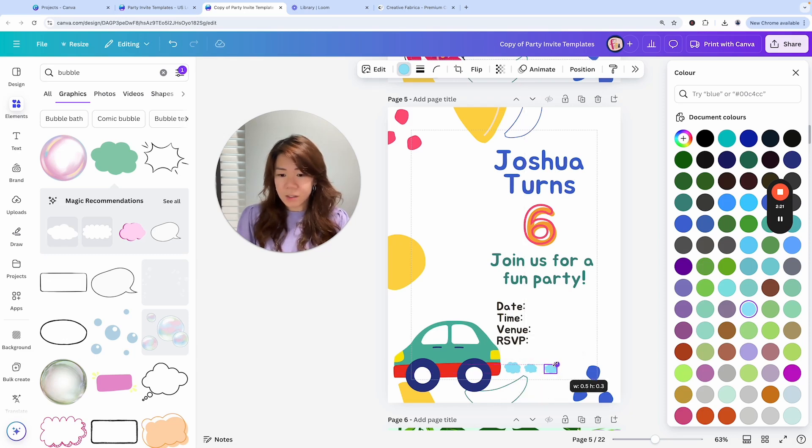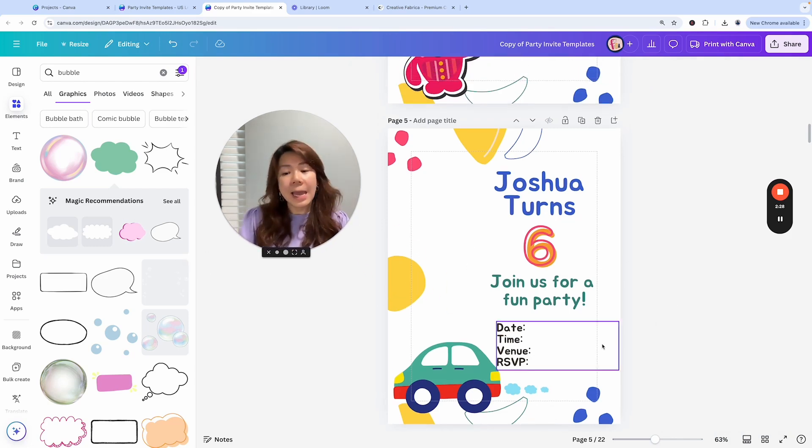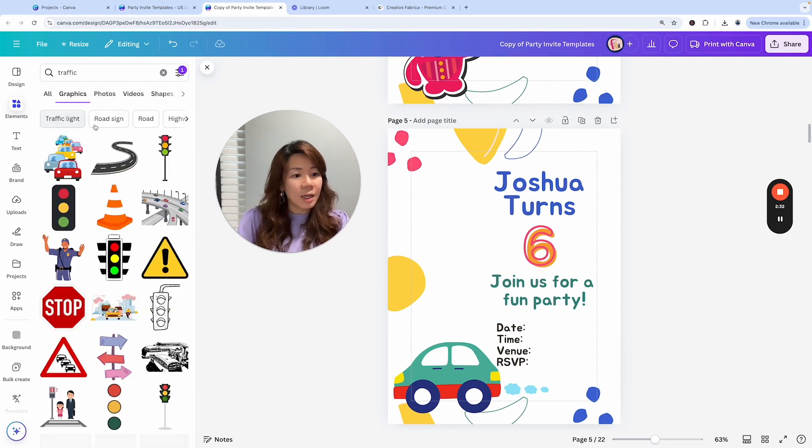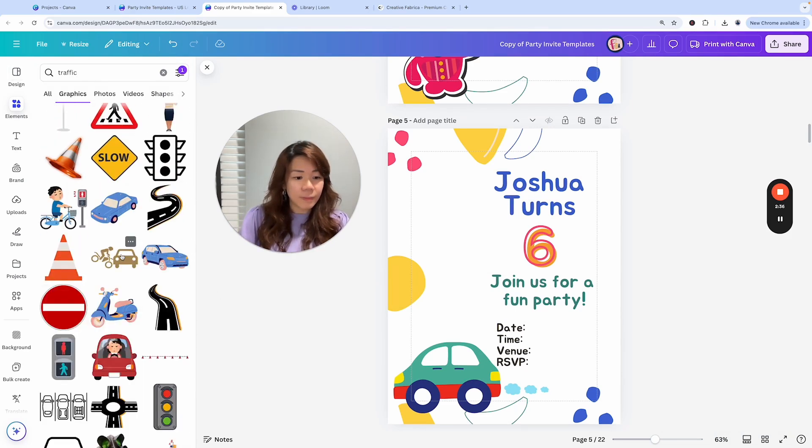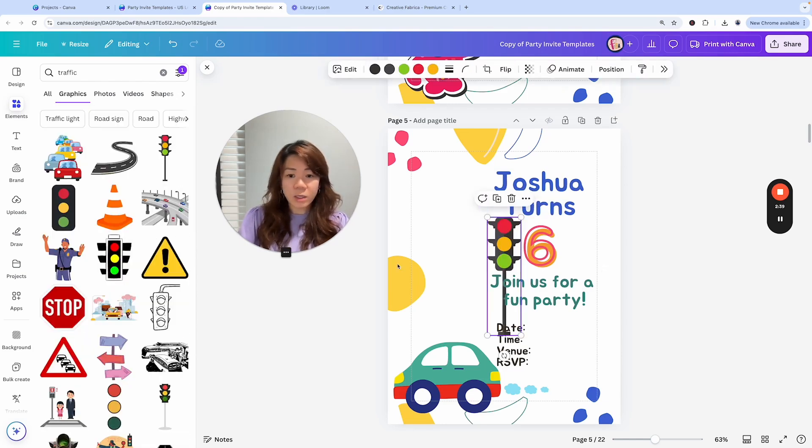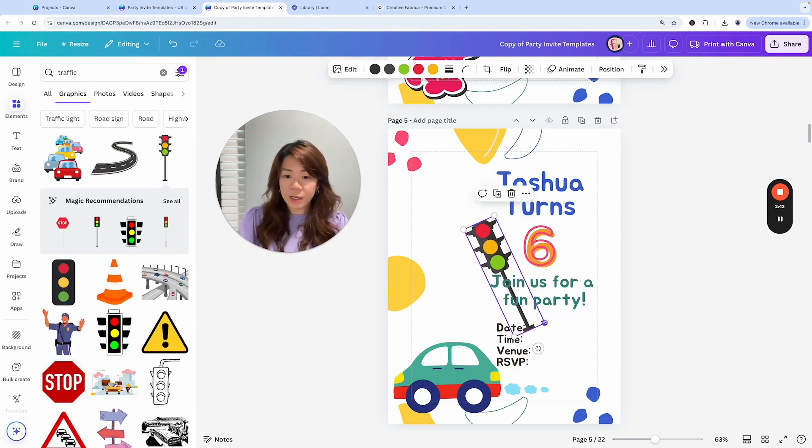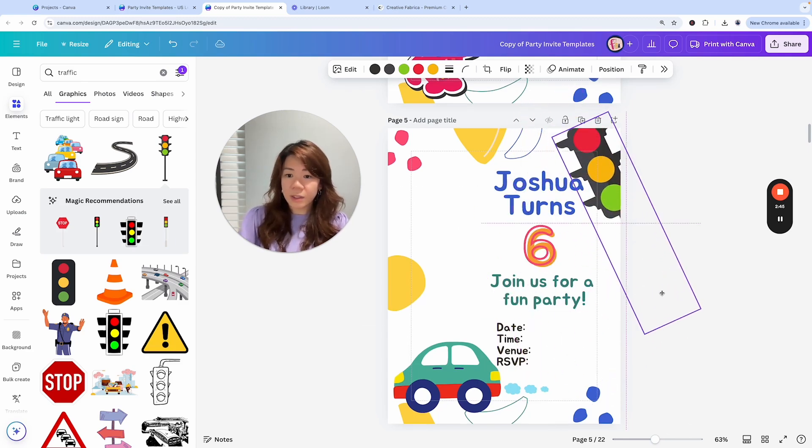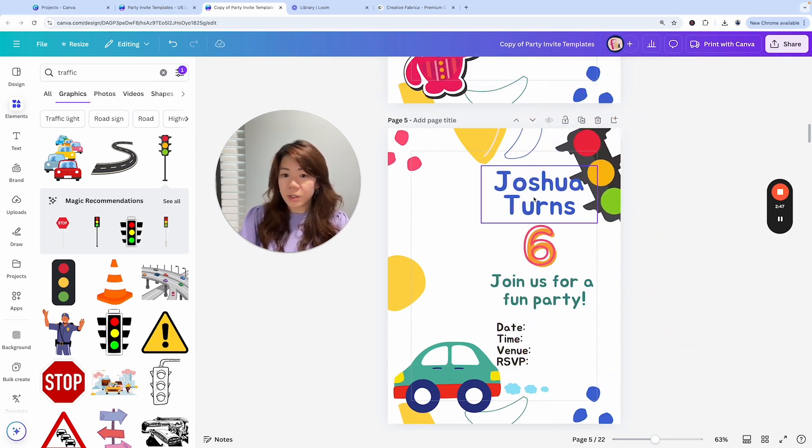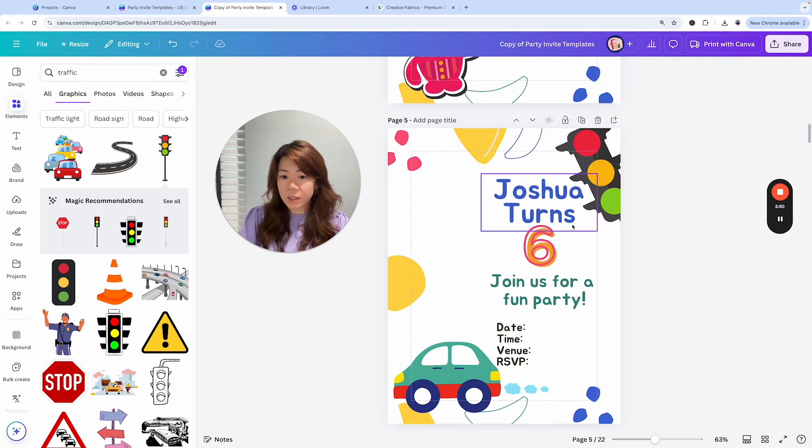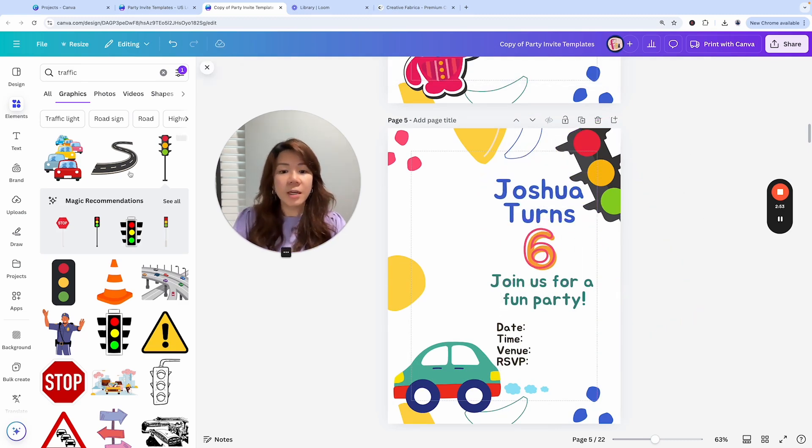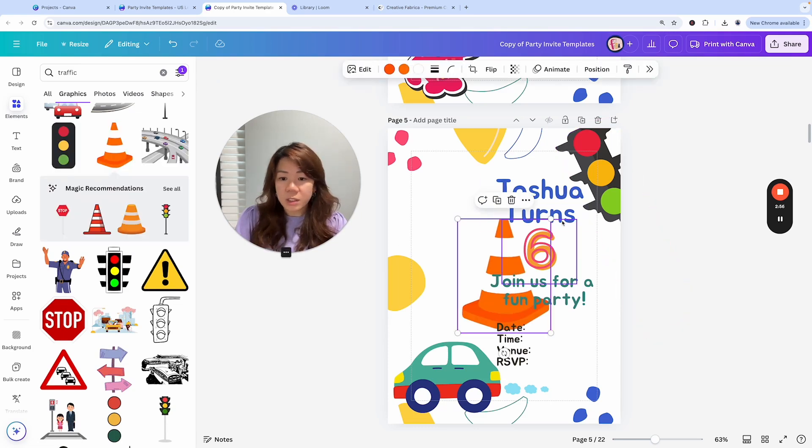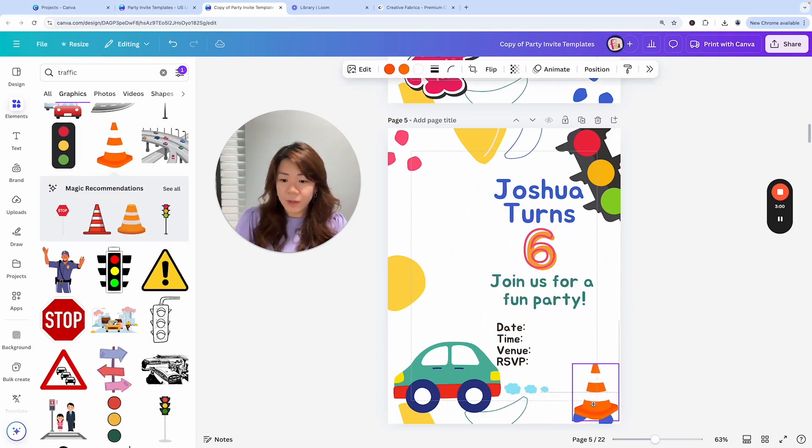This is just some new design for it. How about a traffic light since this is like a car theme? Maybe this one I would rotate it. I kind of want it big at the corner like this. Then maybe just move the words a little bit. So that's the traffic light. What else? Traffic cones. Traffic theme. Let's just put it here.